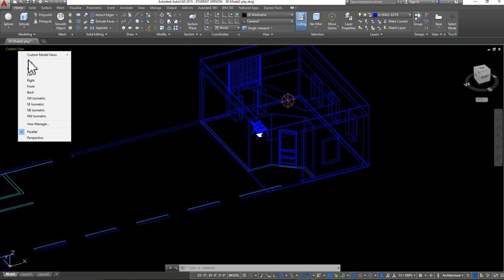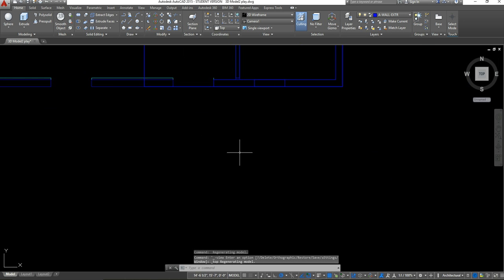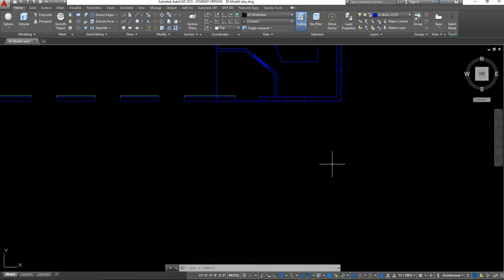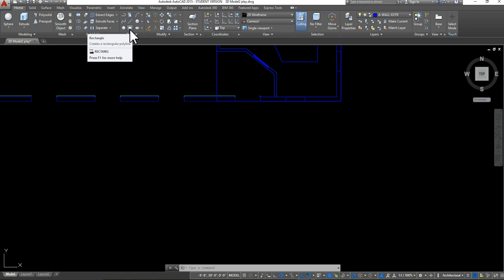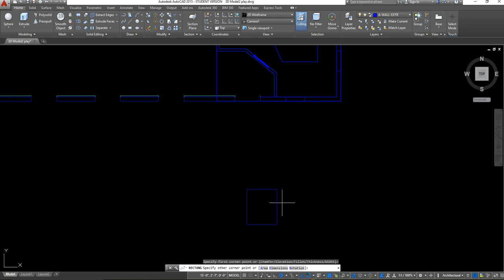Once I'm in that view, I want to create the basic frame of my windows. I know that my windows in my model space are 3 feet across and 4 feet 6 inches in height. So I want to start off by creating a basic rectangle with those dimensions, clicking to start that rectangle and then going to the bottom ribbon to select dimensions.